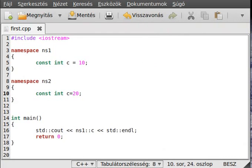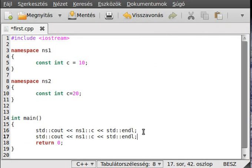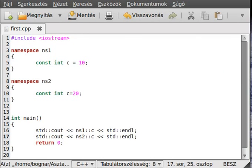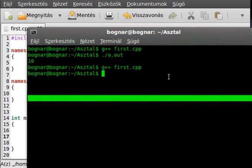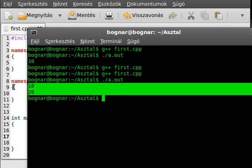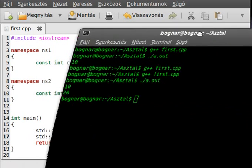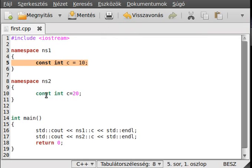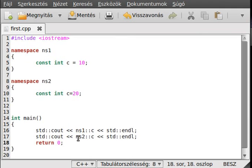As you can see we don't get any redeclaration error. So try to write out — although they have the same name, they are in a different namespace, so it will not be a redeclaration. Compile and run. And as you can see there's no problem. First it gets the c from the ns1 namespace, because we use ns1 and the scope resolution operator. Then it gets it from the ns2 namespace.